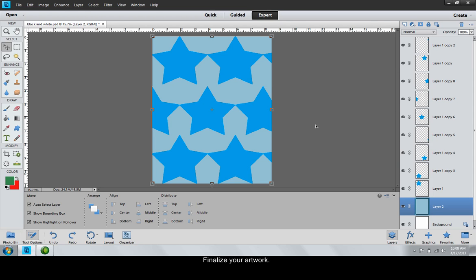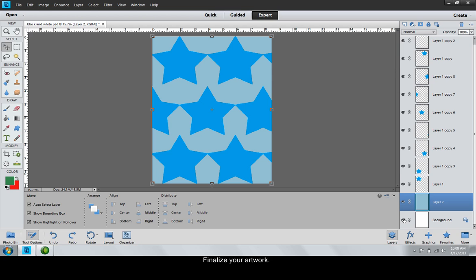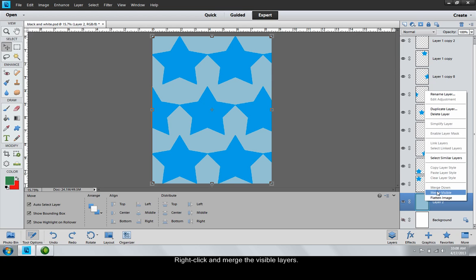To begin with, make sure that your artwork is finalized. Next, make the background invisible. Right-click and merge the visible layers.